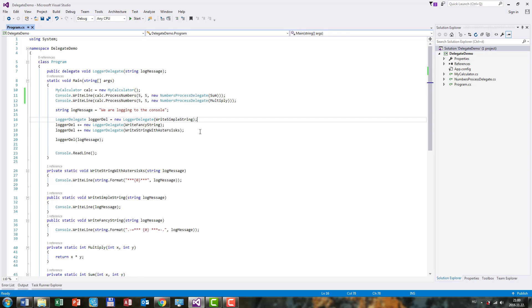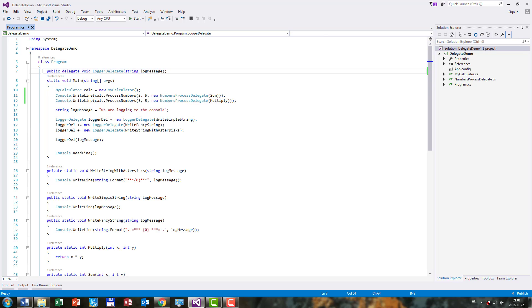So in our multicast delegate example that we had earlier, we created a delegate called loggerDelegate here. As you remember, we can assign methods to this delegate which return void and take a string parameter.